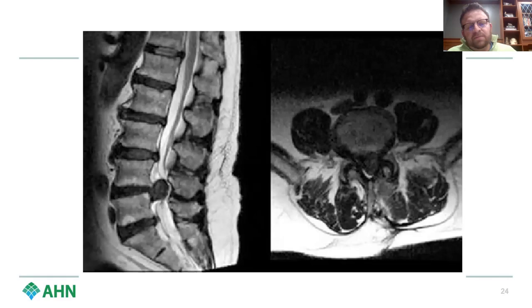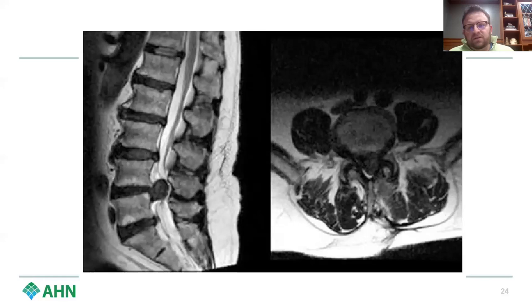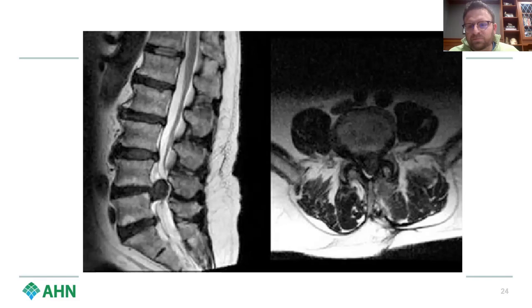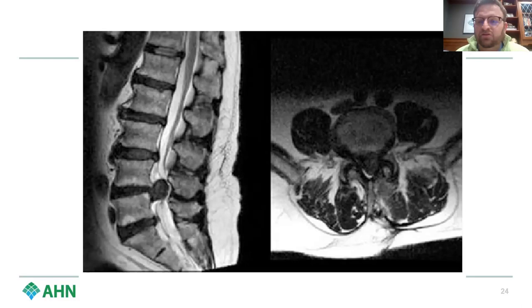Here's another example of an L4-5 disc herniation — this is a massive disc herniation. You can see in the axial that it completely obliterates the central canal. This is a case where I would consider cauda equina as a real possibility. This is probably not one you'd manage conservatively, because this person likely has significant symptoms and weakness. That said, if they fall into that 20% of people who don't, maybe more conservative management is appropriate.